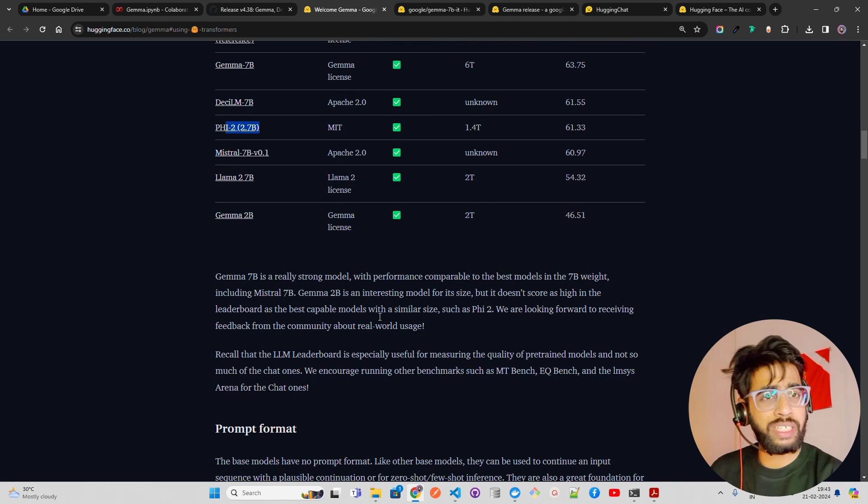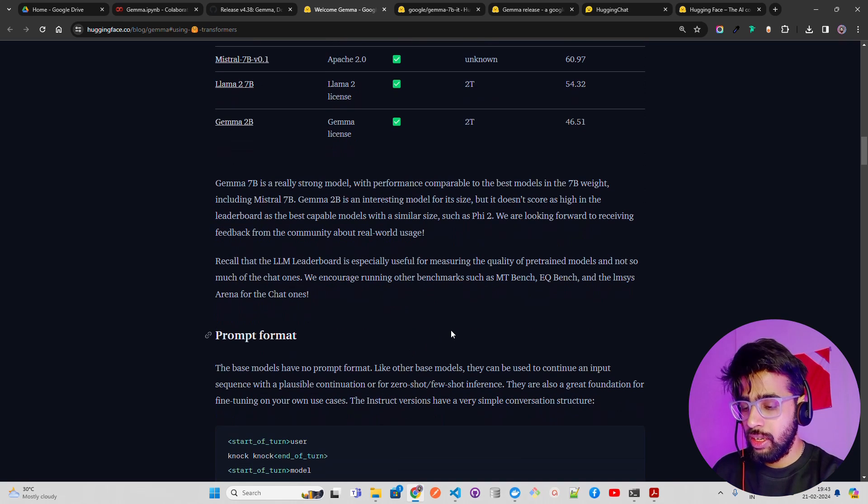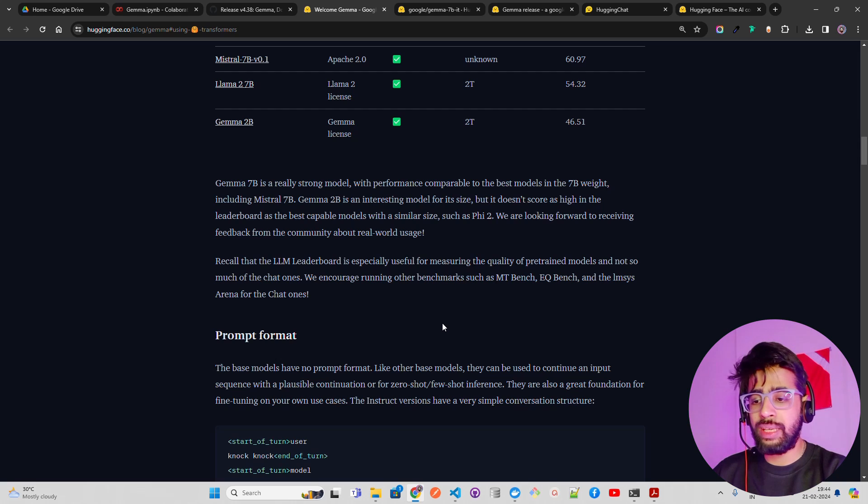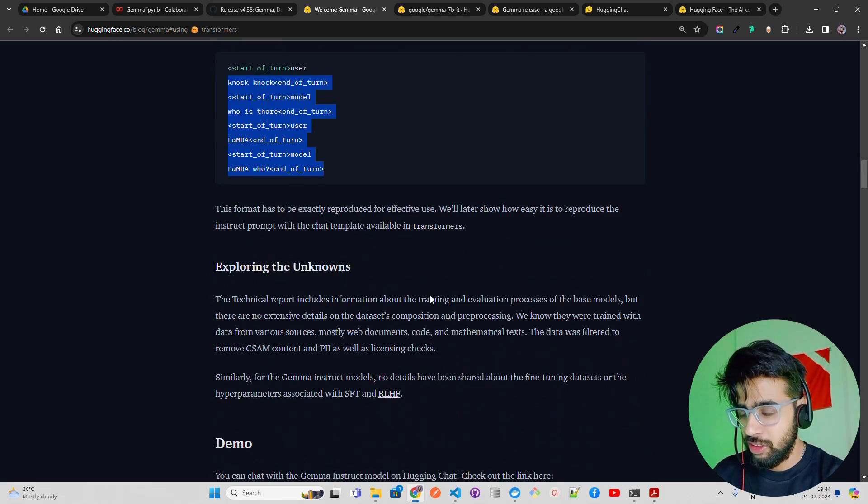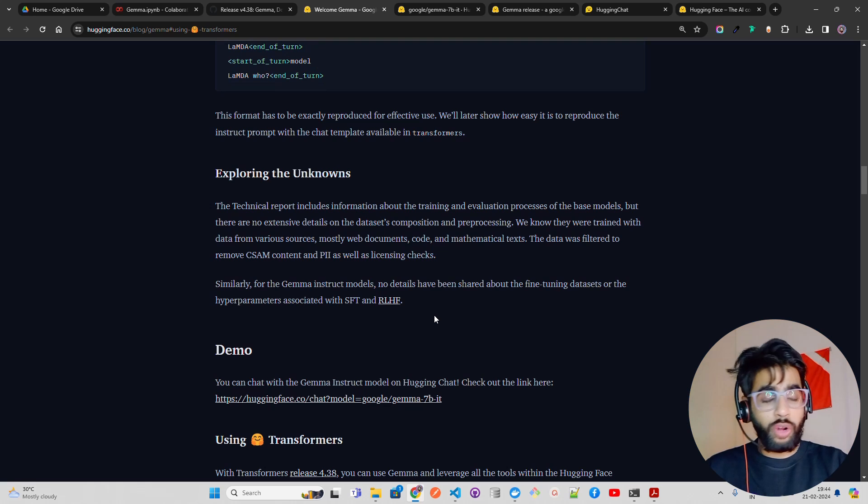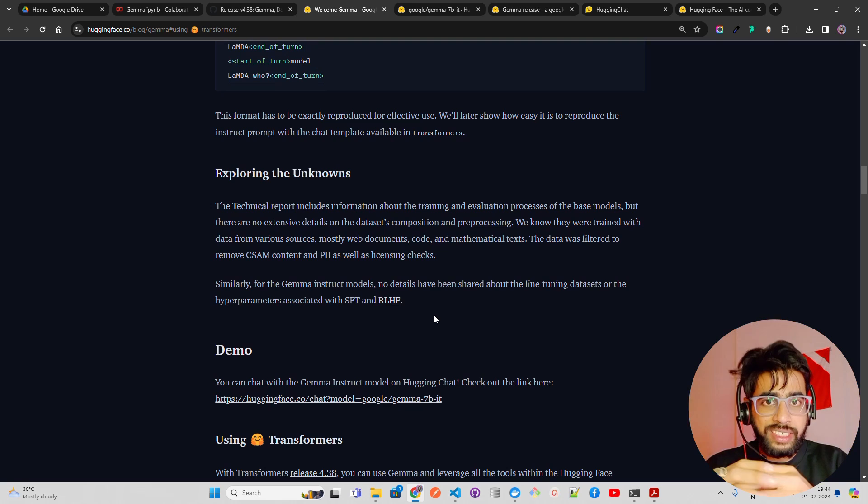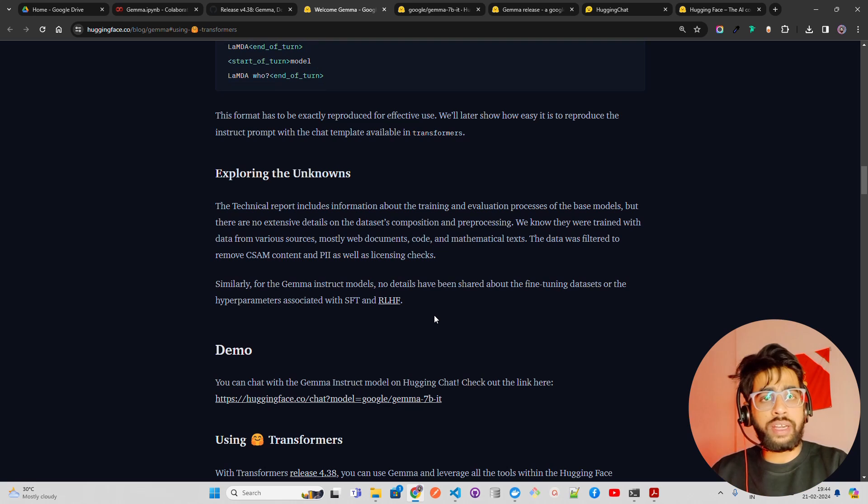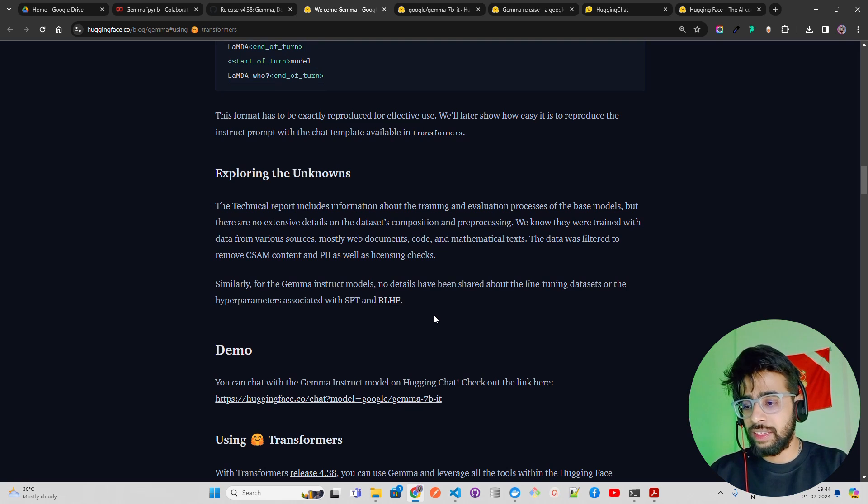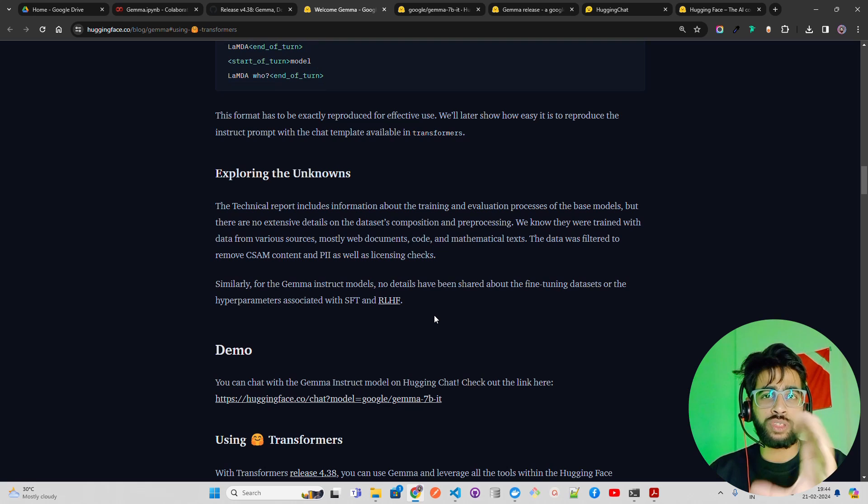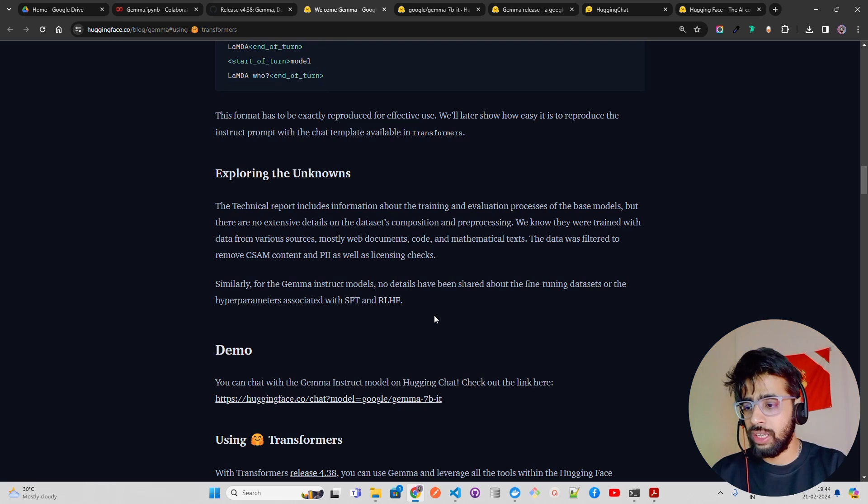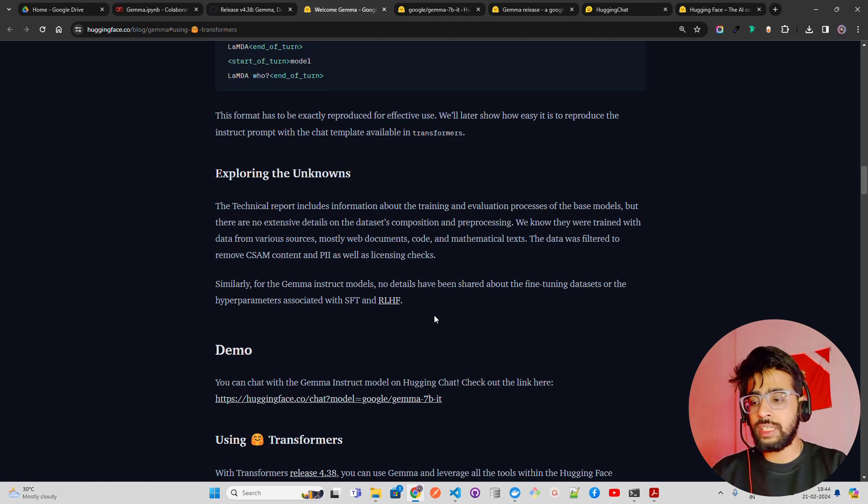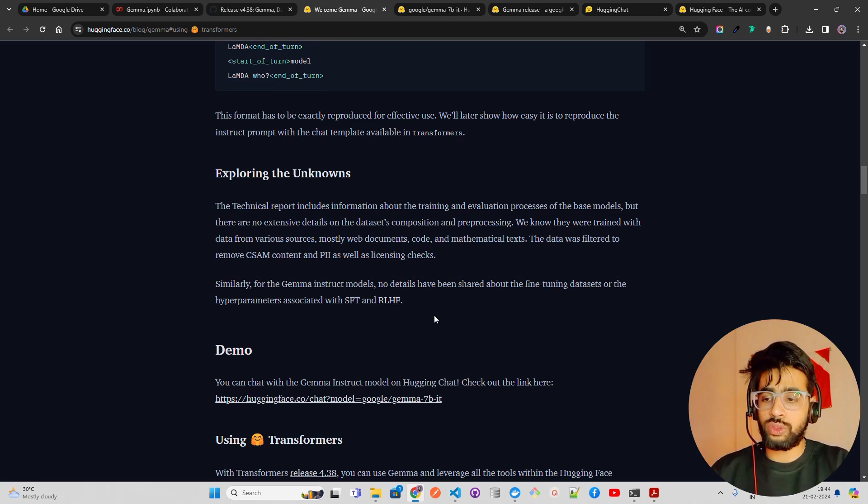Gemma 7b looks like a strong model and we have to test it out on other use cases. Right now there is not much information available on MT-bench, EQ-bench and other evaluation benchmarks. This is how the prompt format looks like. The bad thing about Gemma models right now is that we don't have much information on what kind of data they have used to train this, or what kind of composition and pre-processing techniques have been used. From the technical reports, the major findings were that there have been some PII checks like personal identifier information and CSAM content, explicit contents and things like that - they have some pre-processing techniques to handle those before training that base model. There's not much information available on fine-tuning datasets by Google on Gemma fine-tuned model, what kind of hyperparameters they have used.